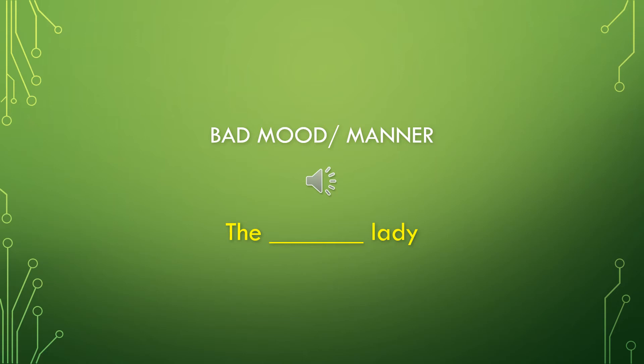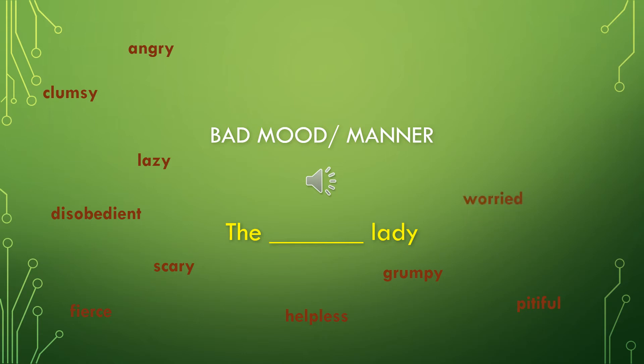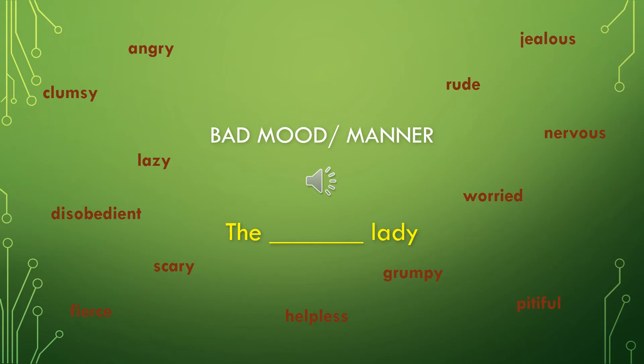We're going to use the same phrase, the blank lady, but this time we're going to talk about bad mood or manner words. So negative feelings. Okay, let's look at the words. Angry, clumsy lady, lazy lady, disobedient lady, scary lady, fierce lady, helpless lady, grumpy lady, pitiful lady, worried lady, nervous lady, rude lady, jealous lady, anxious lady, and disgusted lady.